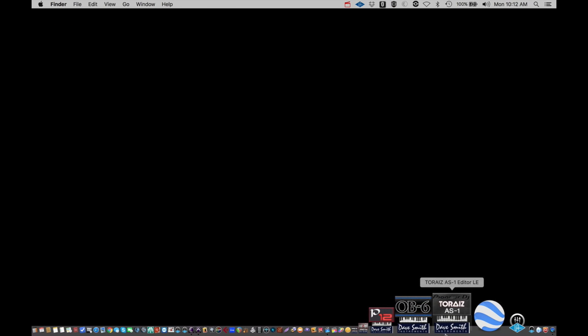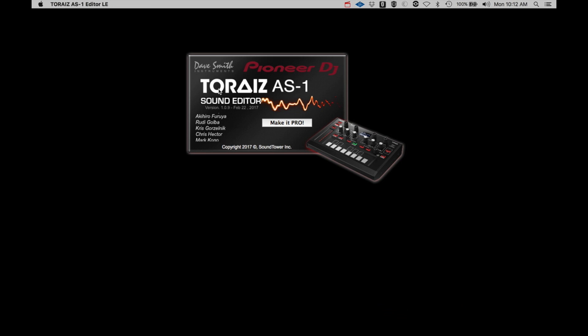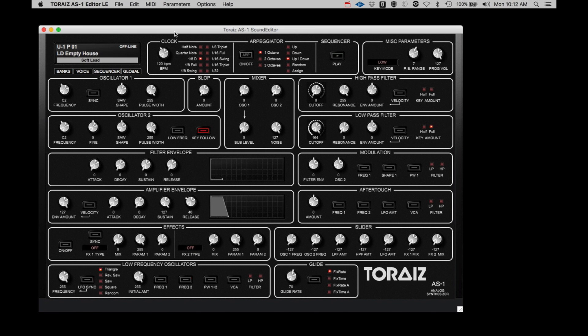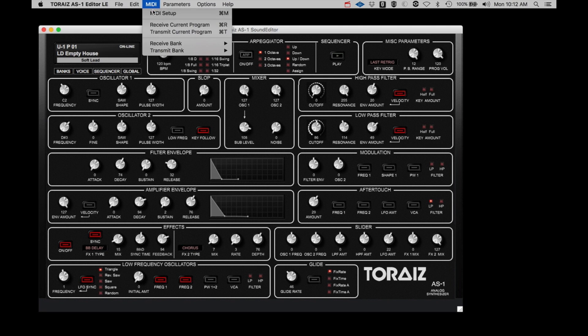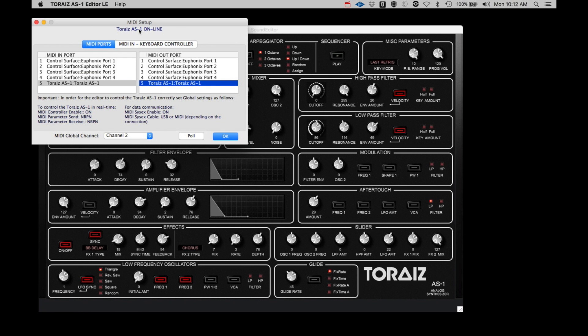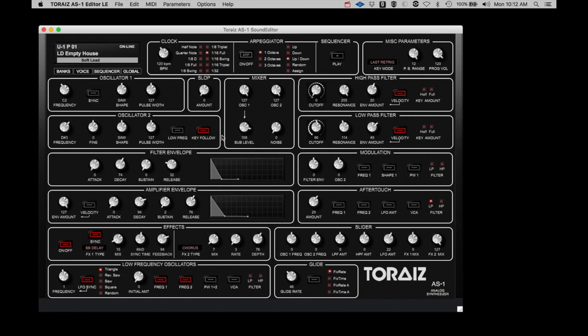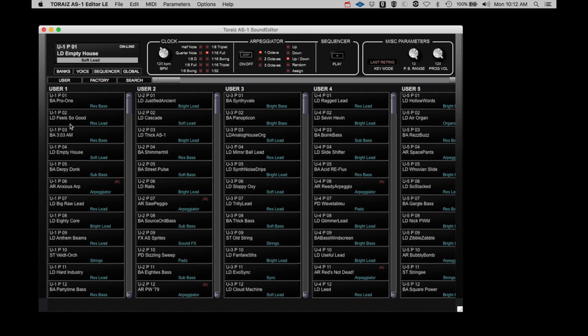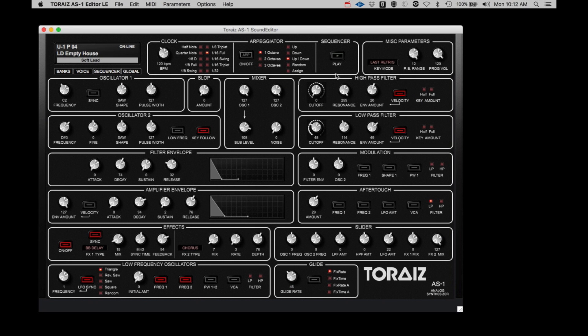Now, start the Editor again and open the MIDI Setup window. To connect the AS-1 with the Editor, select the AS-1 in the MIDI In port and the MIDI Out port. Once you do this, the AS-1 should appear online. To confirm the connection, turn a couple of controls on the AS-1 front panel and the Editor should respond. Start up a sequence on the AS-1 by using the Play button either on the unit or on the Editor, and make a couple of adjustments on the Editor and the sound should reflect those changes. If so, you're all connected.